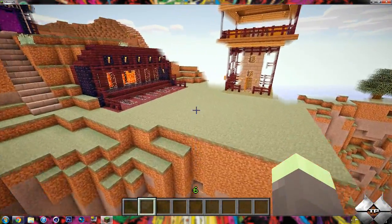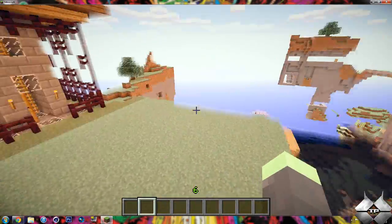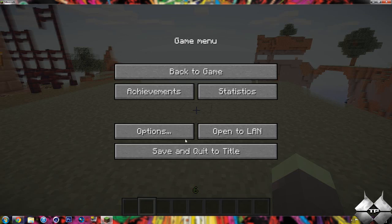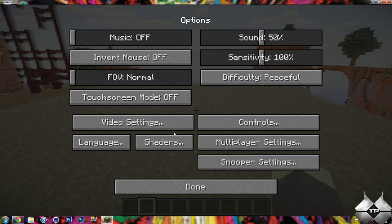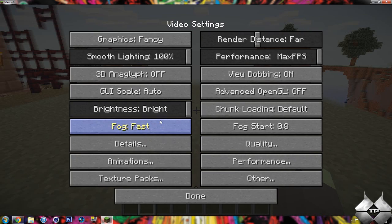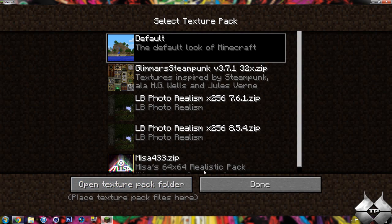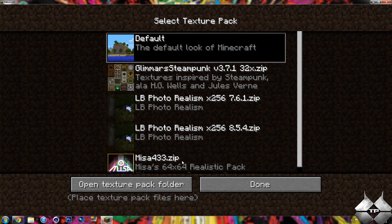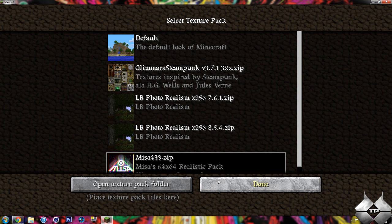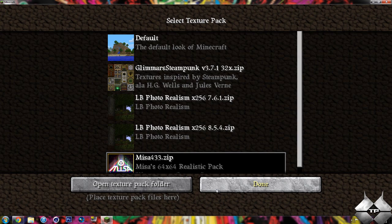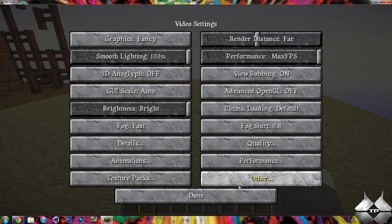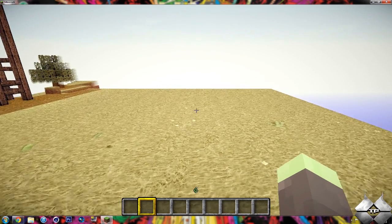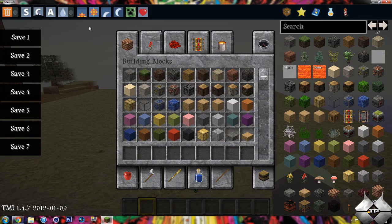So yeah, that's pretty much it. Let me go ahead and show you Night Time after I switch back over to the Misa's texture pack. It takes a little bit here. Come on, switch over. There we go. Don't freeze up on me. Okay. So now we'll switch it over to midnight.